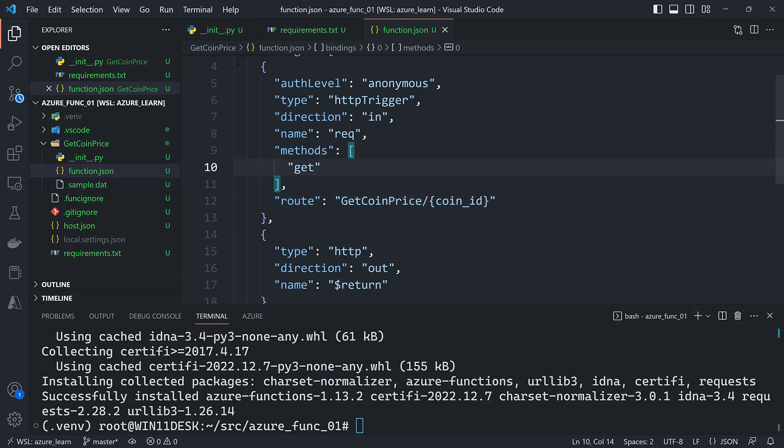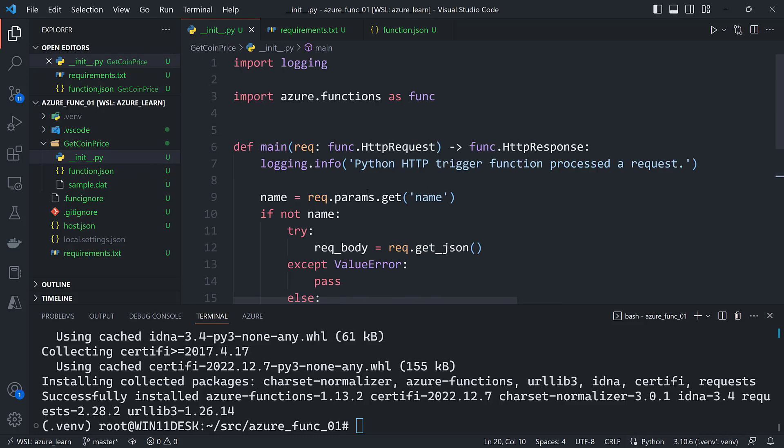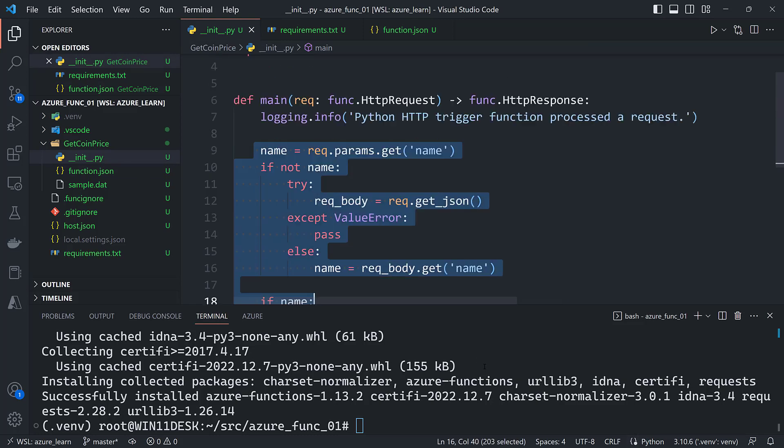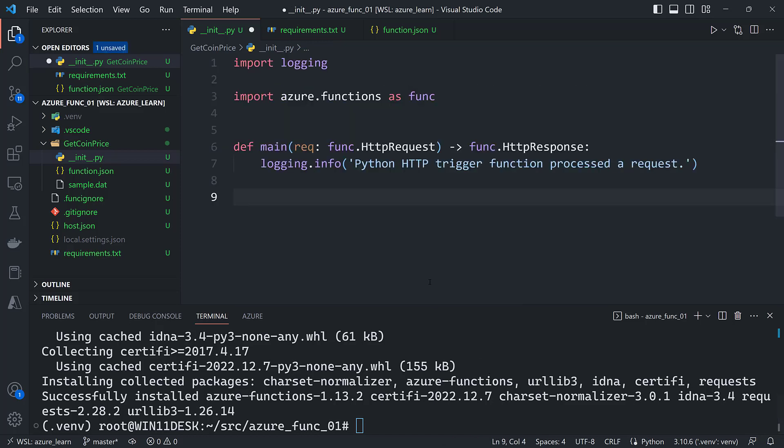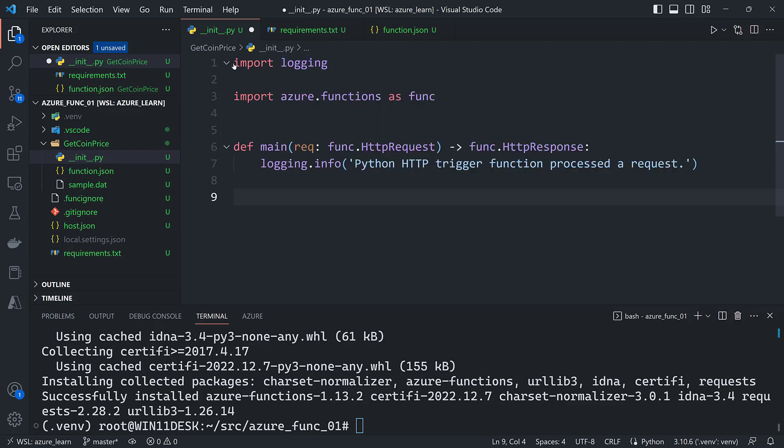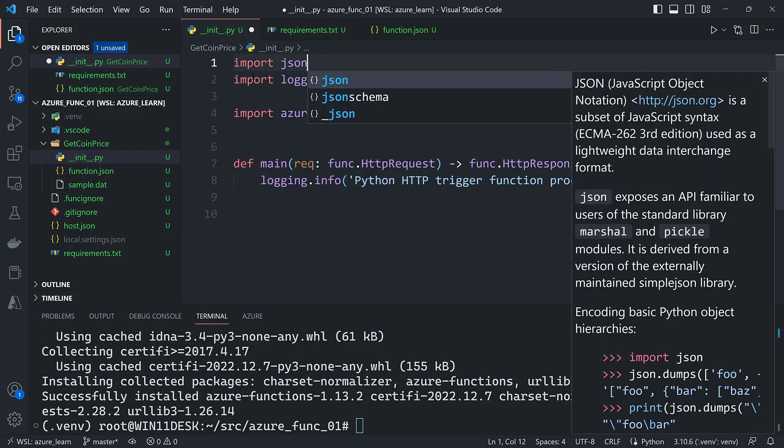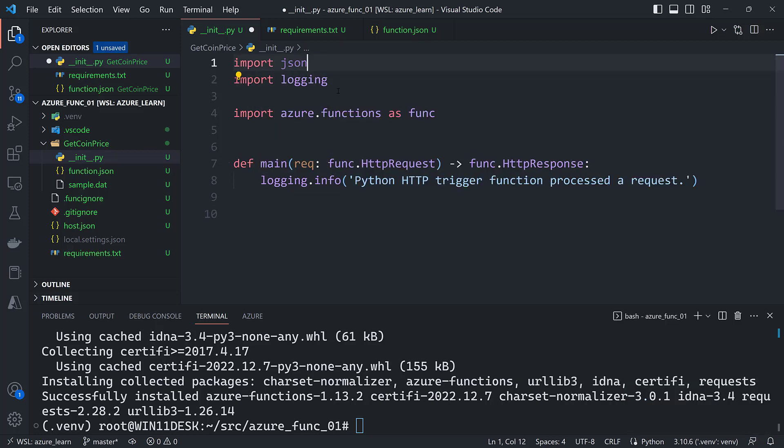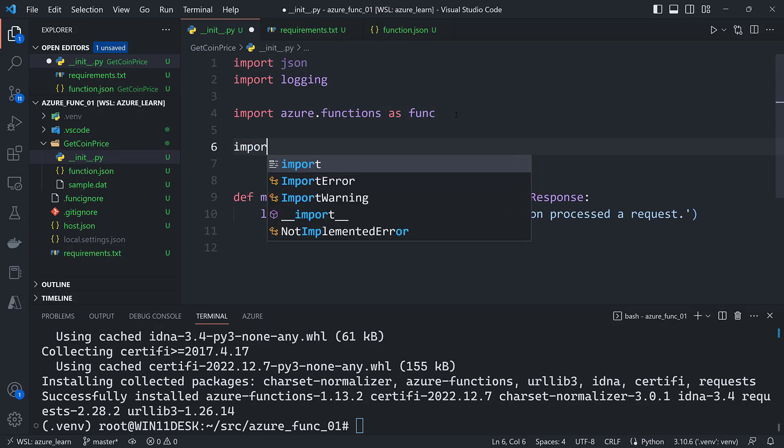All right, let's head over to init.py and I'm going to remove all of this. A couple more imports that I'm going to need: I'm going to need json and of course I'm going to need requests.